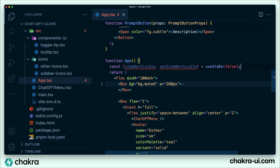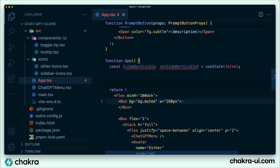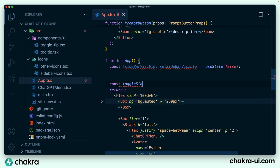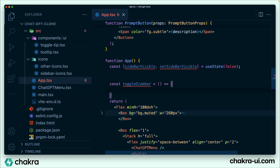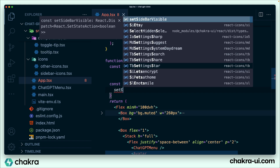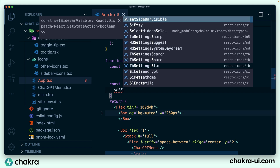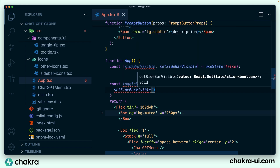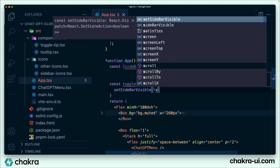Underneath this slice of state, we're going to create a function that toggles the sidebar. We're going to call the function toggleSidebar. It's going to set sidebarVisible to the opposite of whatever it currently is, so just setSidebarVisible(!sidebarVisible).